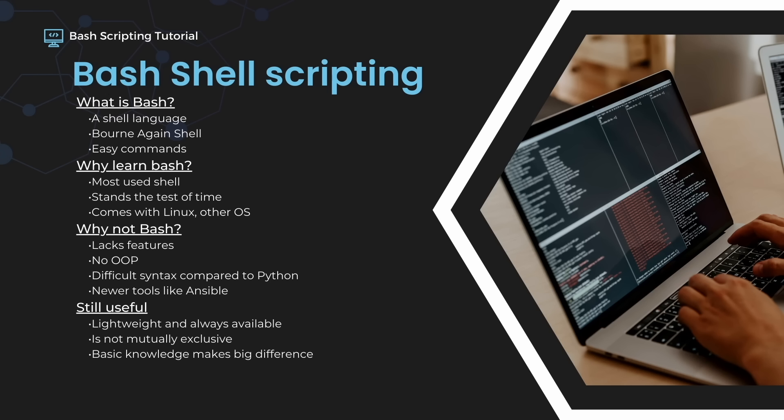Ansible and Python are often overkill for simple scripts, and using one does not exclude the other. Bash is often used in tandem with tools like Ansible or integrated in Python scripts. This is exactly the reason why you should learn bash — just knowing the basics could mean a big difference in a lot of situations. Sometimes the old trusty tools are still the most reliable.